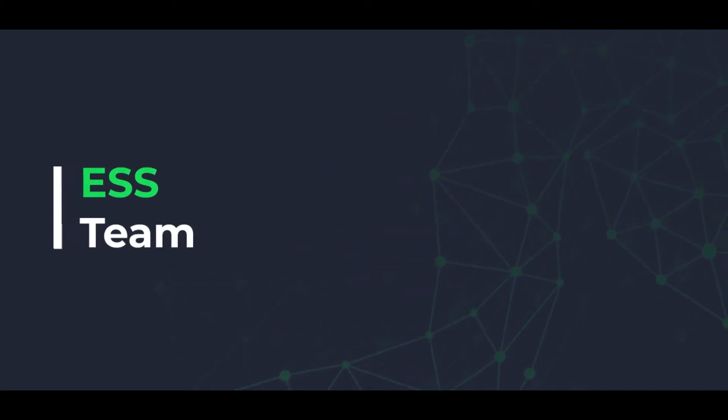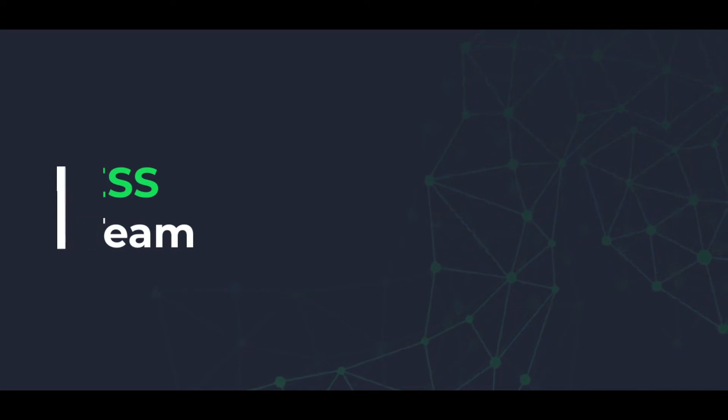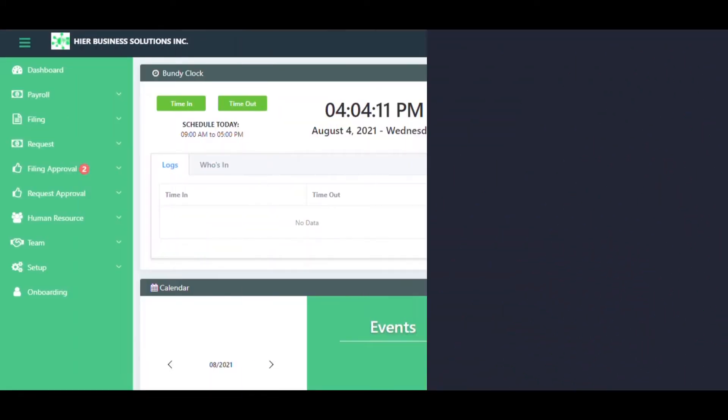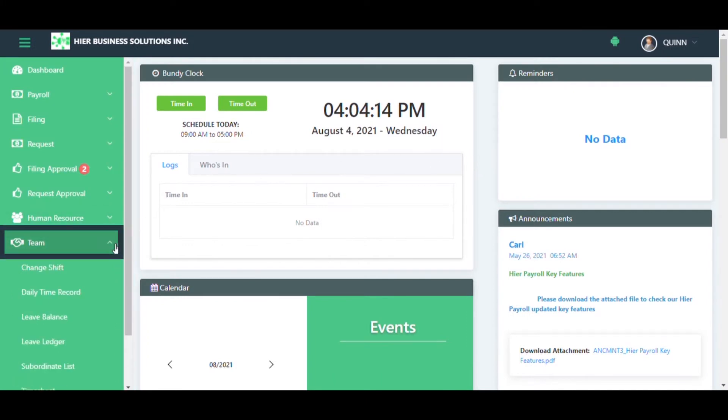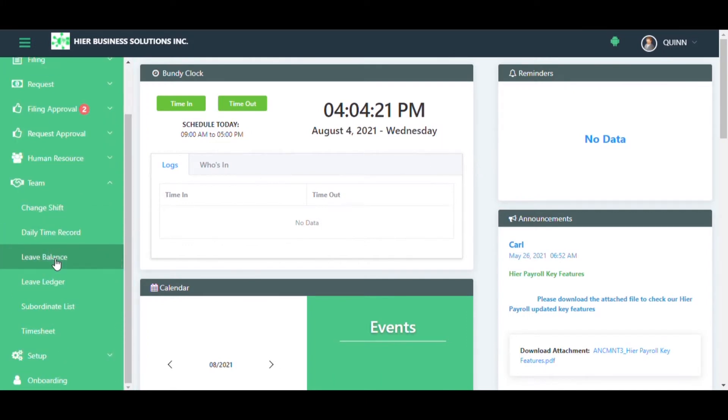How to check your team's timekeeping information. Log into your ESS account and go to the Team section, then choose the information you want to check. For example: